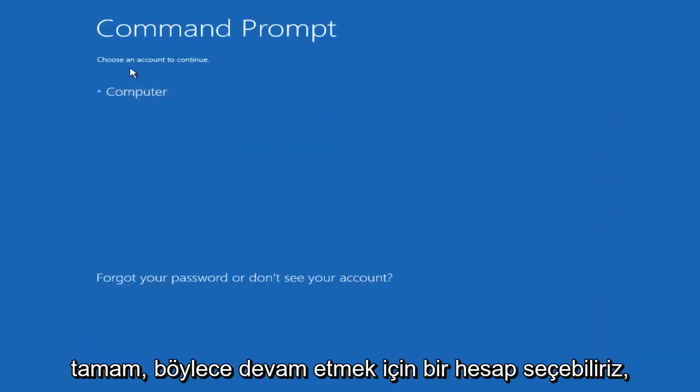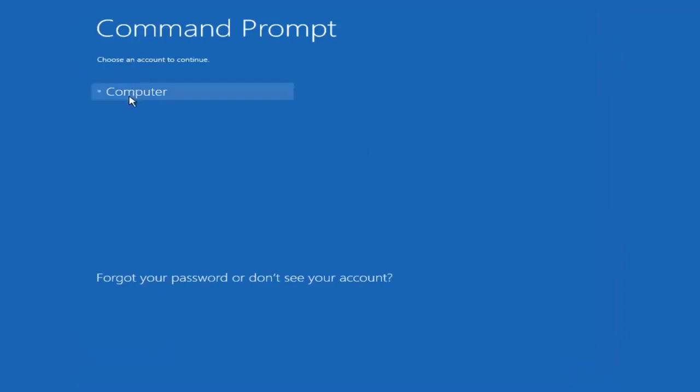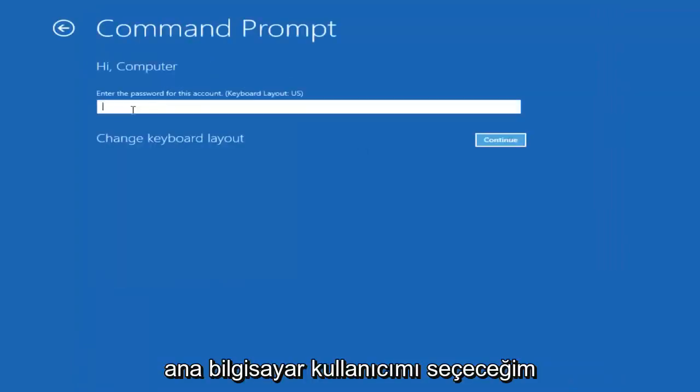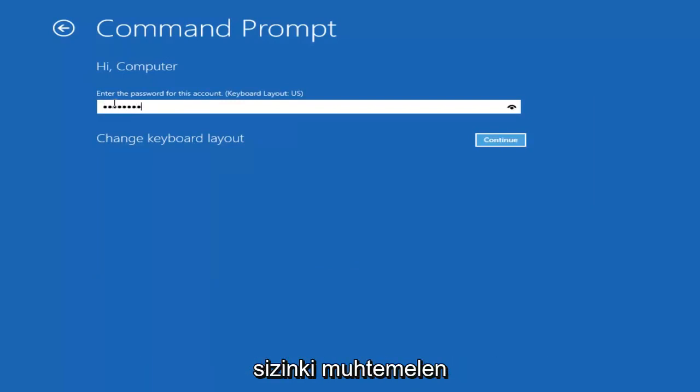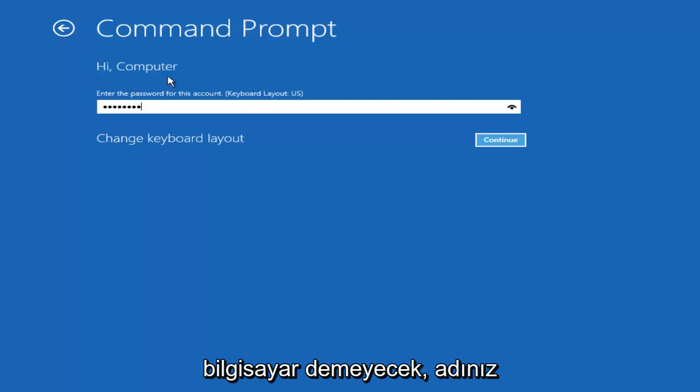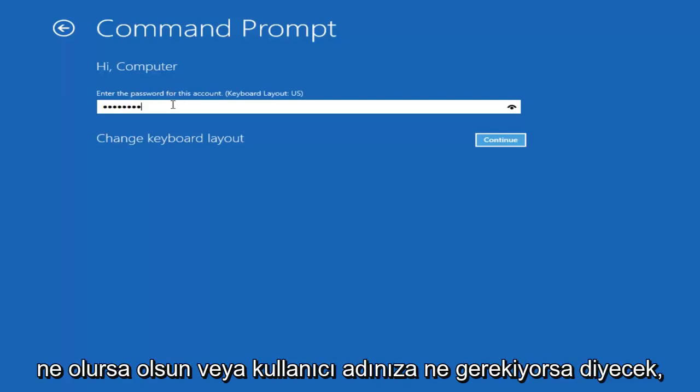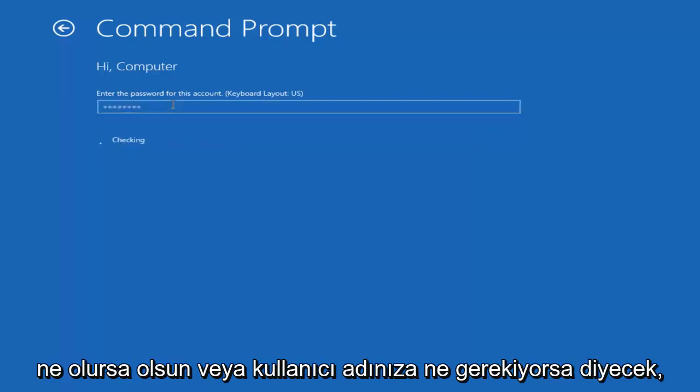Okay, so we can choose an account to continue with. I'm going to select my main computer user account which is named computer. If you guys were curious, yours is probably not going to say computer. It will say whatever your name is or whatever you named your user name.